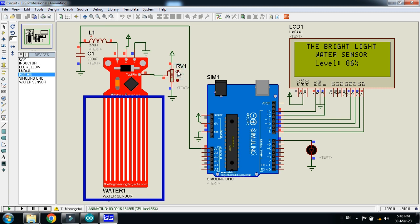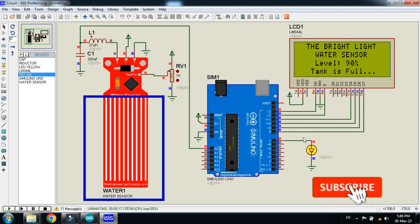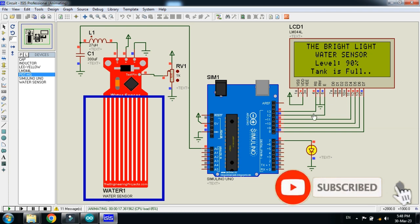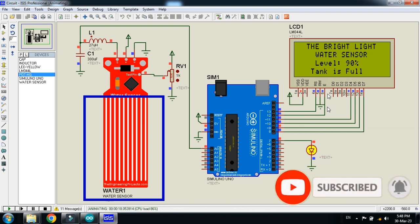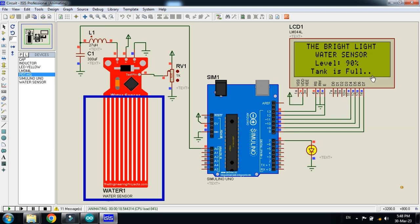So let me increase. Here you can see when it reached to 90, the LED turned off. So this means you can see here tank is full message on the LCD. So when it reached to 90 or more, it will be considered full.